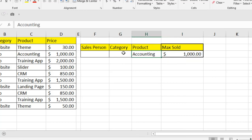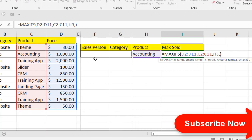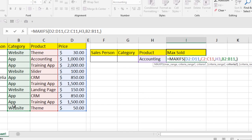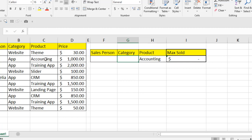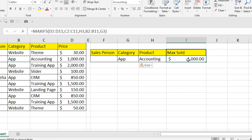Now we're going to expand this function to meet a second criteria. The first criteria range and value are already selected. Pressing comma asks for the second criteria range, which will be our category range. I'm selecting the criteria to a cell where I'll write the category name to filter the value. We've expanded to two criteria. If I select the app category, you can see in this category and this product the maximum sold amount is shown.